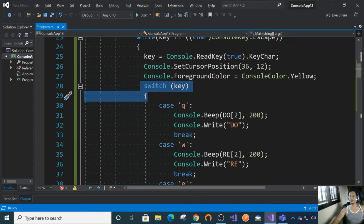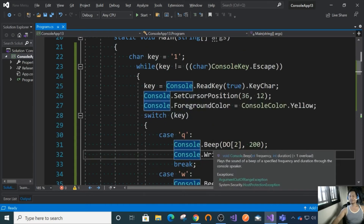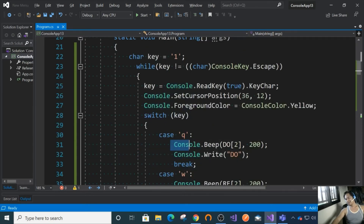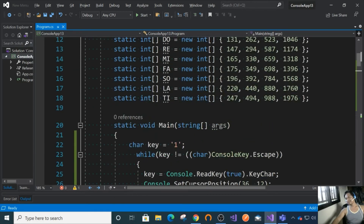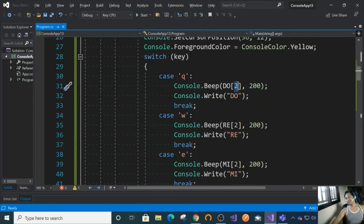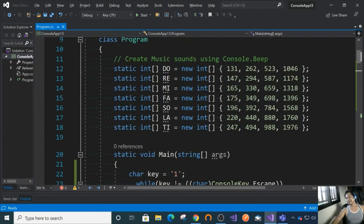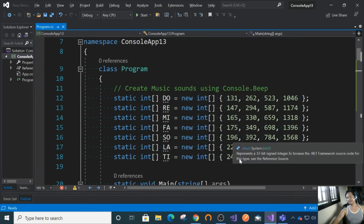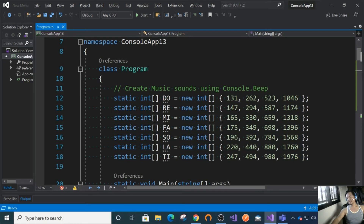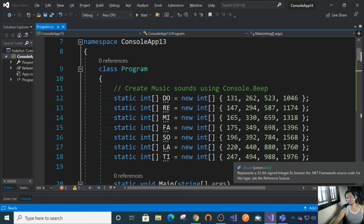So we have DO, RE, MI, FA, SO, LA, TI, DO. We will be beeping each note using the third octave. An array starts from zero — its index starts from zero.